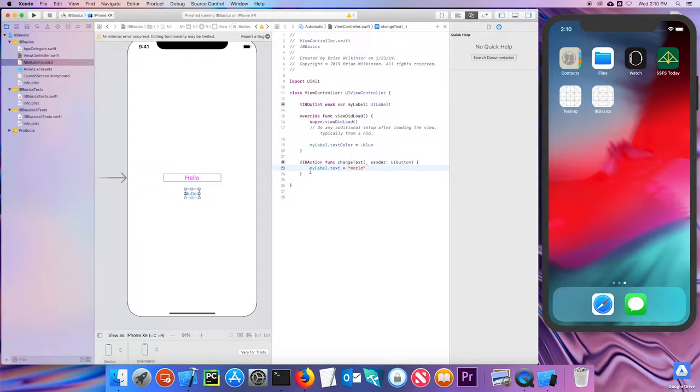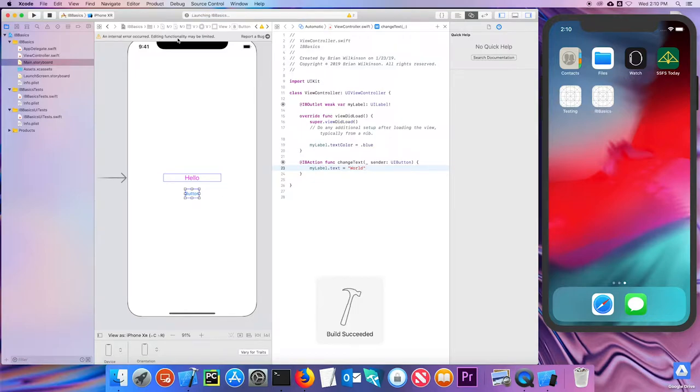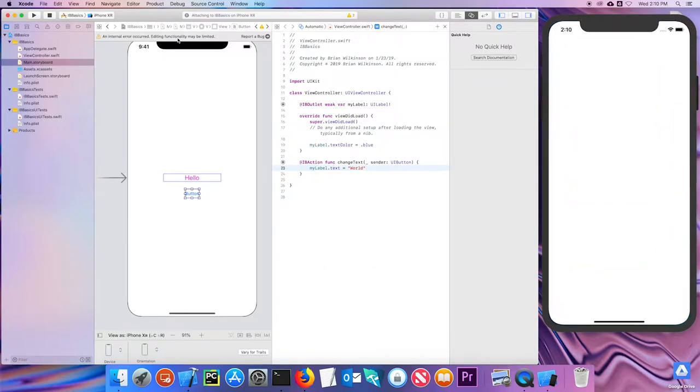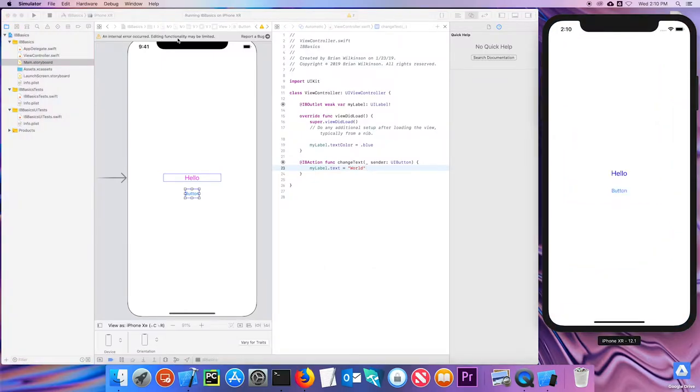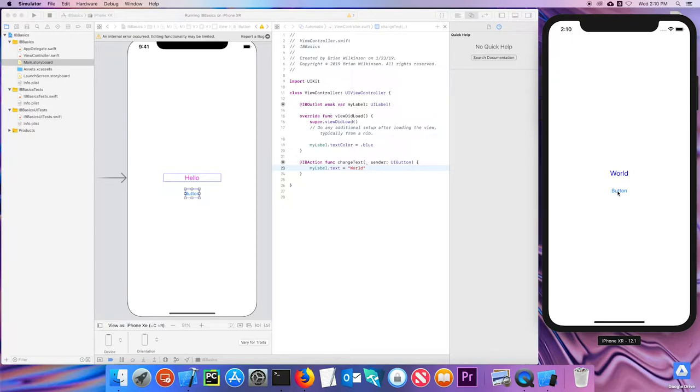Let's go ahead and hit Command-R to run it. And you can see it's building it. So again, you can see the label text color changed. And if I click on button, now the text updates to world. Notice that if I click the button again, nothing else happens because it's just leaving the text as world.